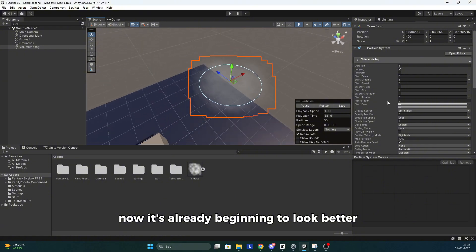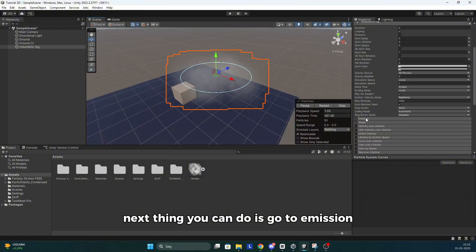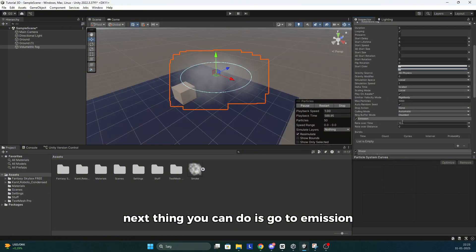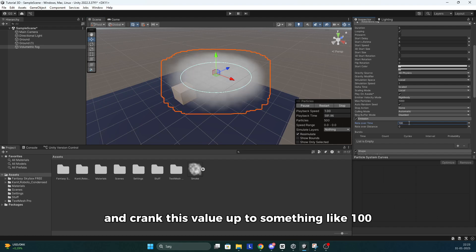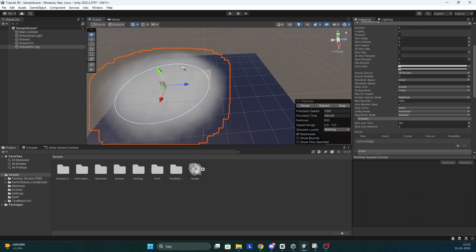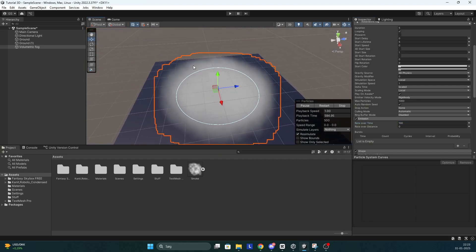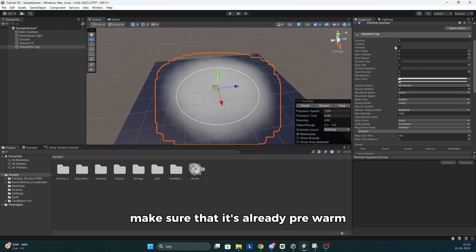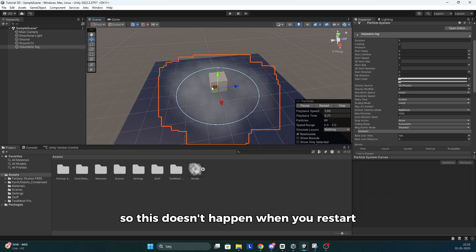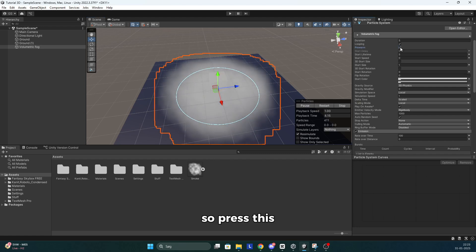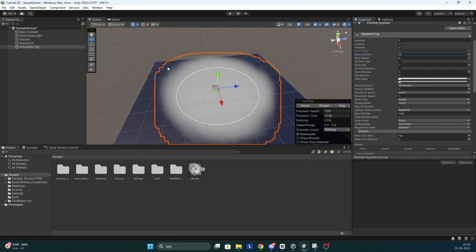Now it's already beginning to look better. Next thing you can do is go to emission and crank this value up to something like 100. Then press the pre-warm button. This makes sure that it's already pre-warmed. So this doesn't happen when you restart. So press this. Also set the start lifetime to something like 10.